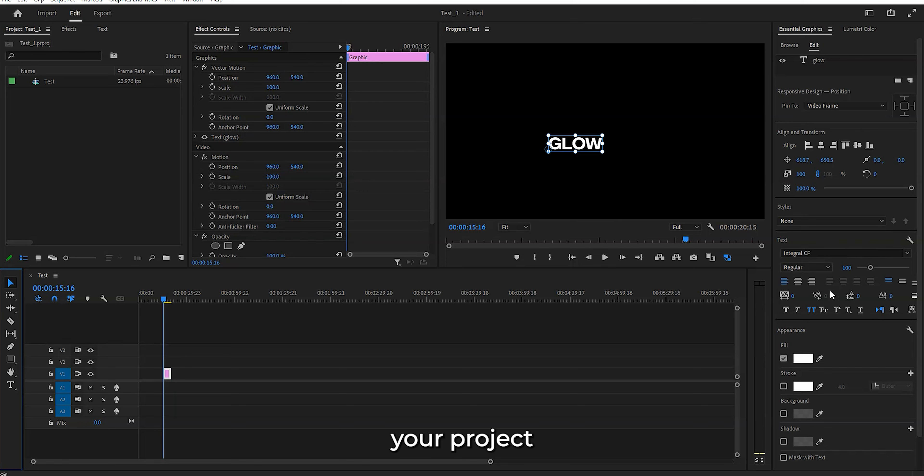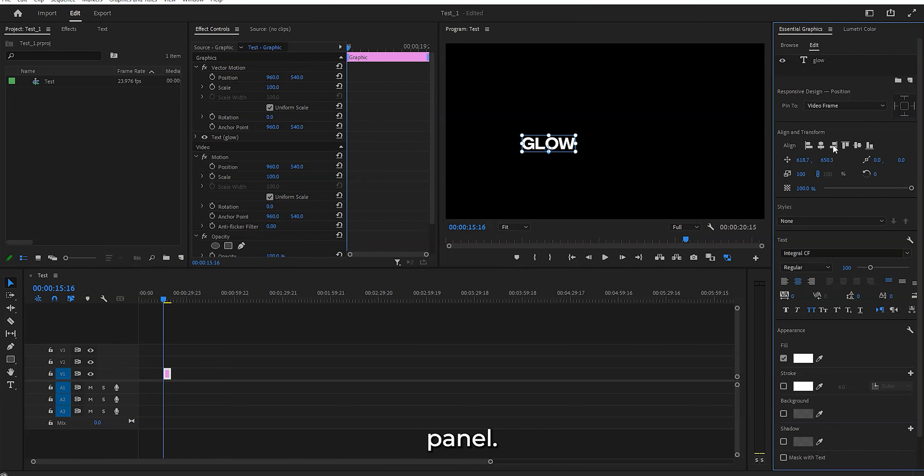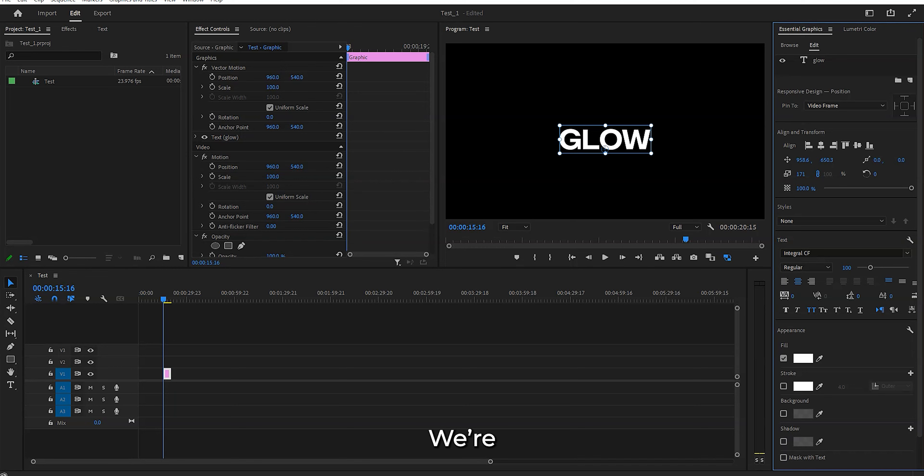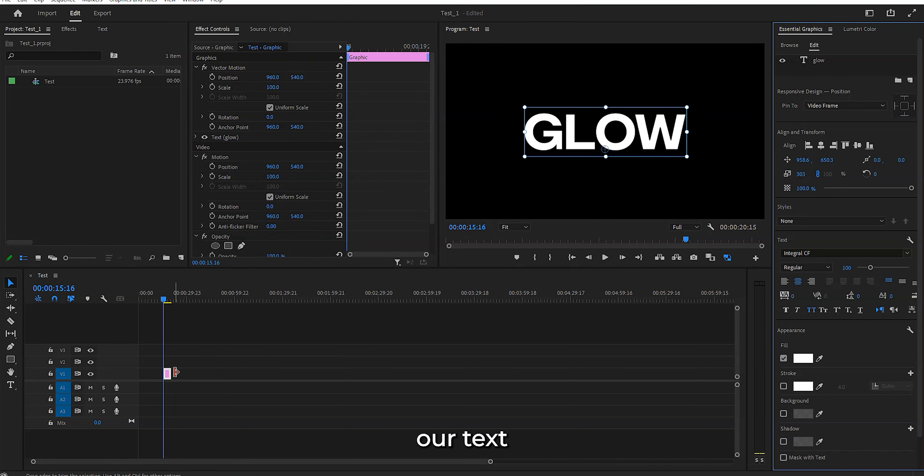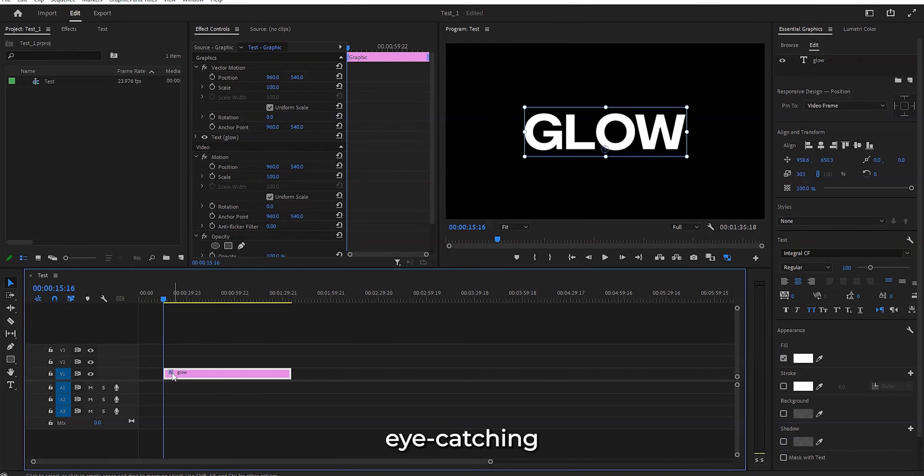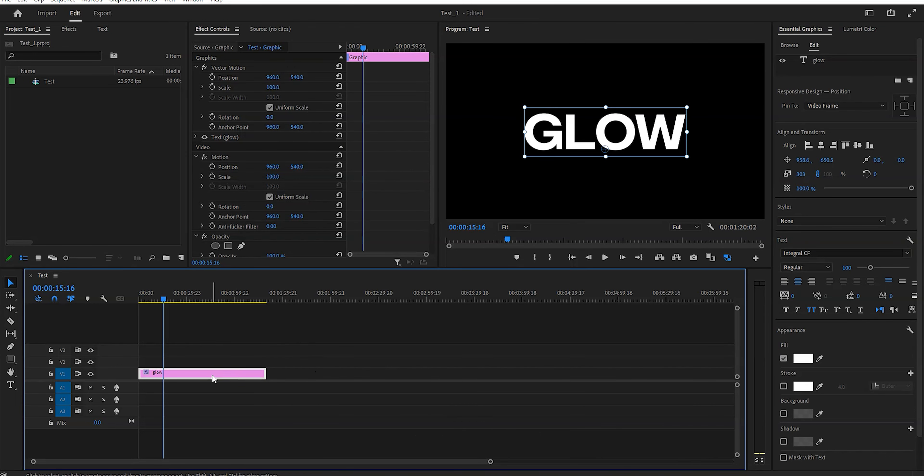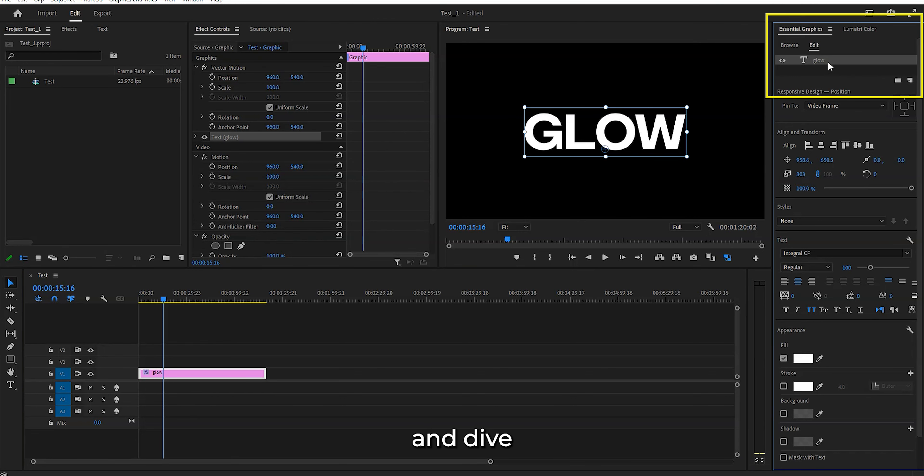First things first, open your project and head over to the Essential Graphics panel. This is where all the magic happens and we're gonna spice up our text with some eye-catching effects. Alright, let's roll up our sleeves and dive right in.